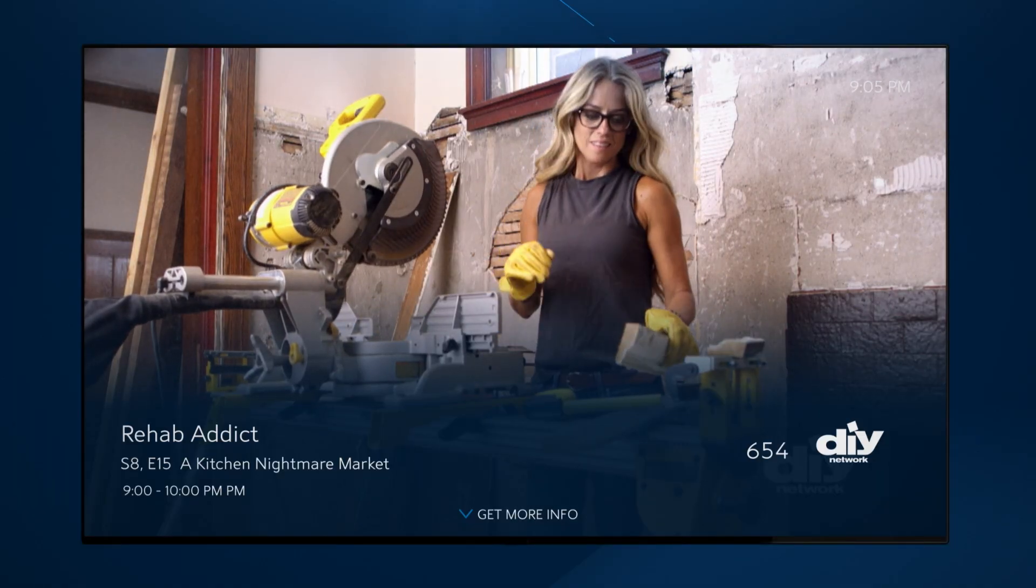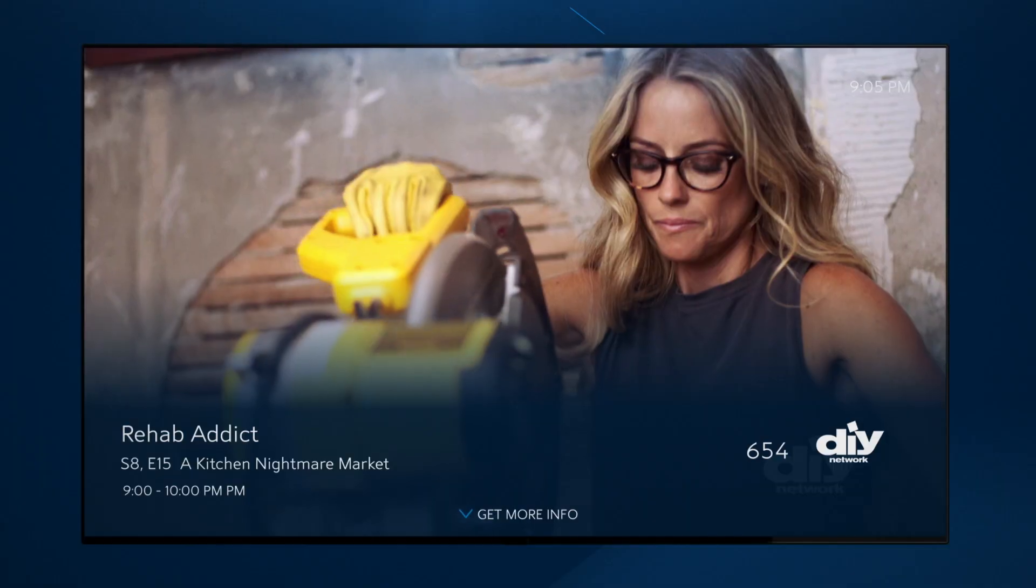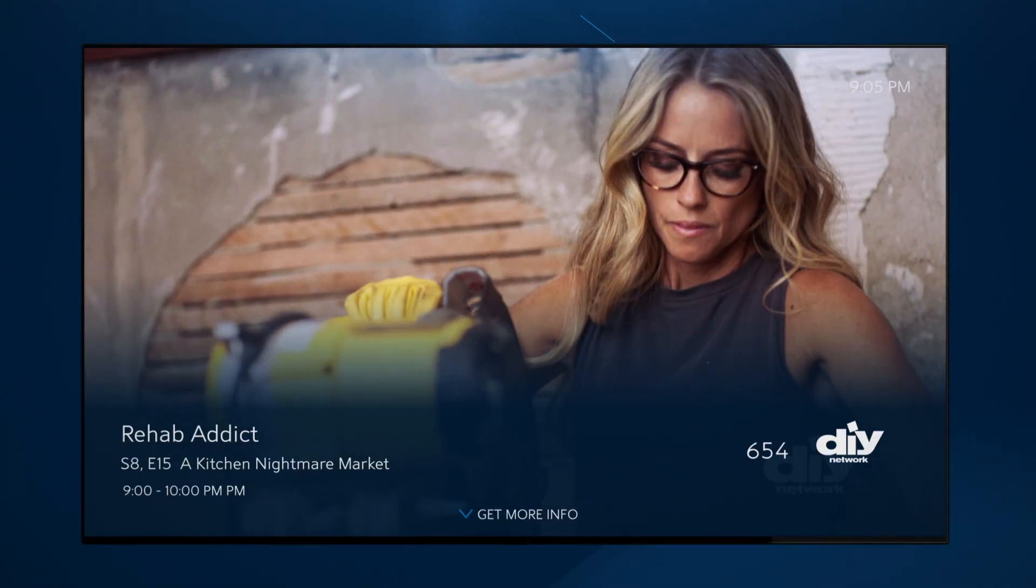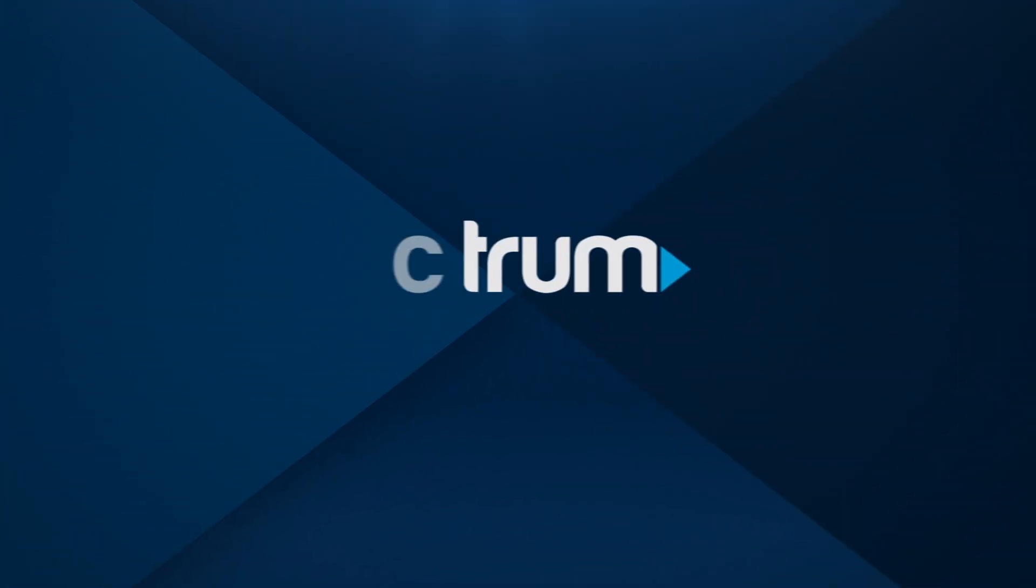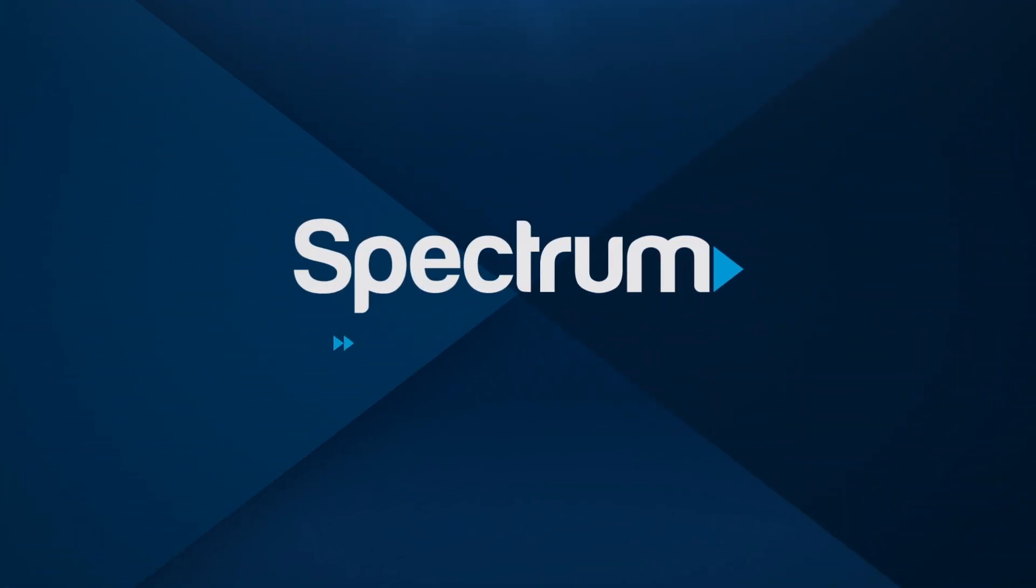For more useful information on how to find your favorites, check out our Spectrum TV app on Roku video at Spectrum.net/videos.